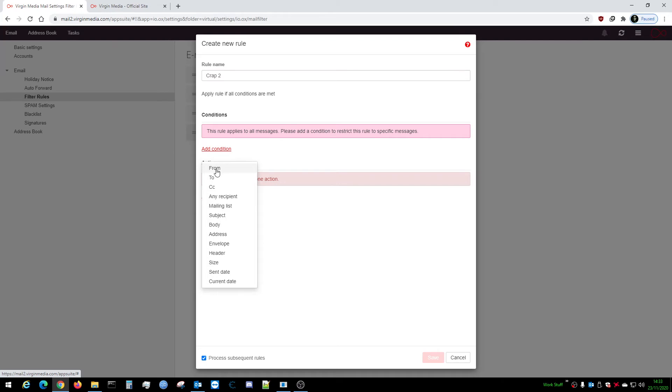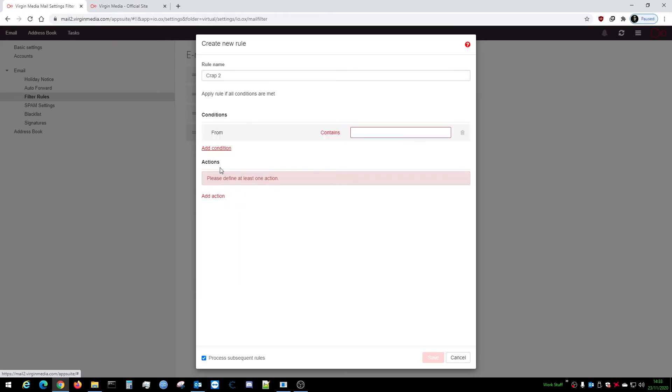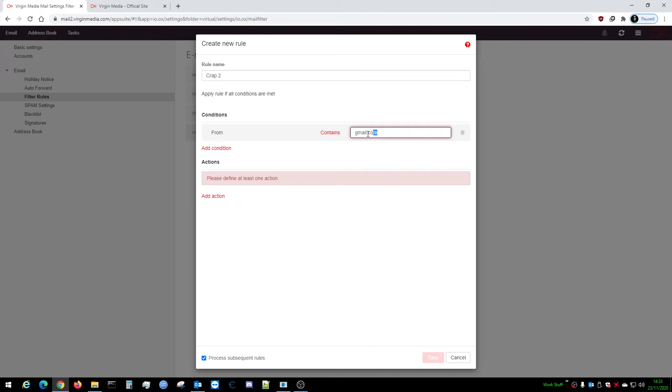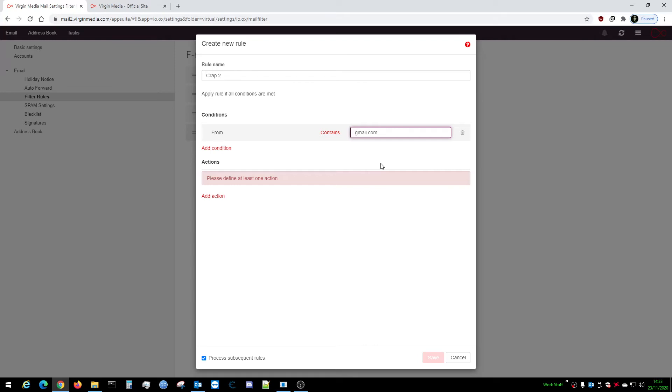Select Contains, right click, paste, and it'll add that bit you highlighted. If you just want to do one email address, you could put in the full address. In this case, wbcs.neo at gmail.com. However, I want to block the Gmail domain. What you do is get rid of all the stuff before the at sign and including the at sign, so you have gmail.com. That'll put a block on anything that comes in from anybody with a Gmail account.